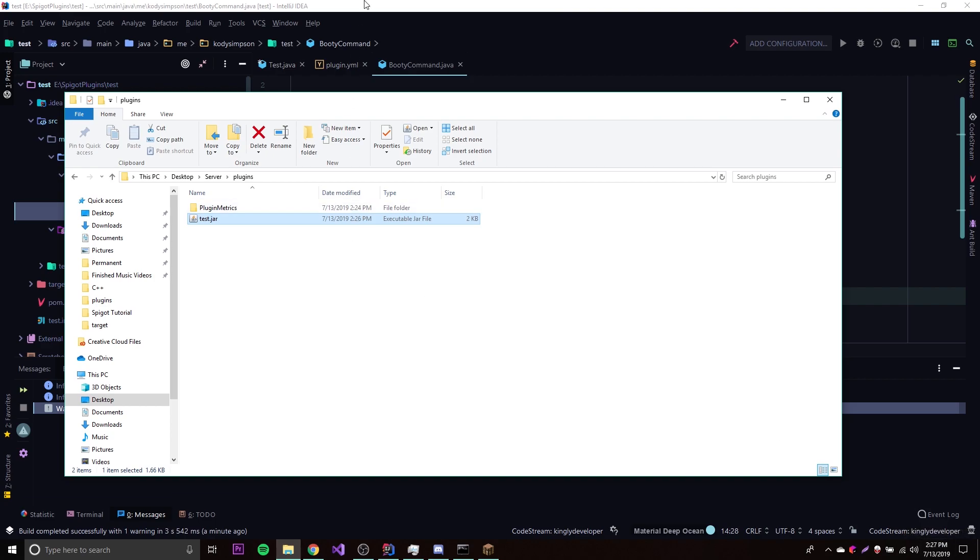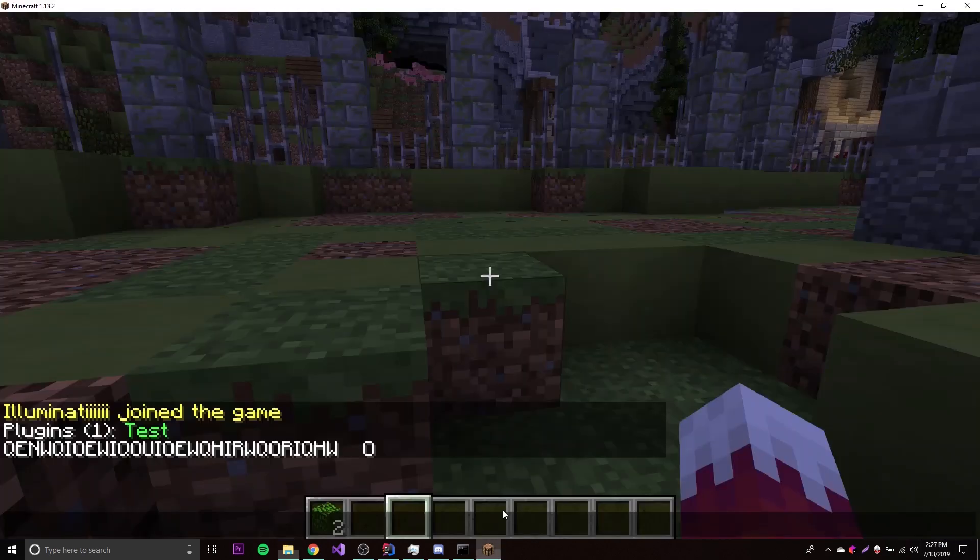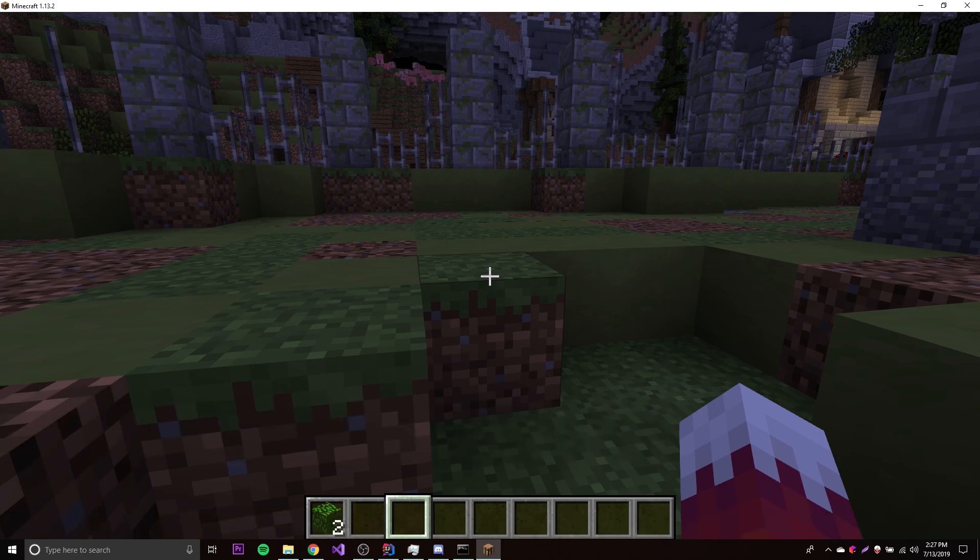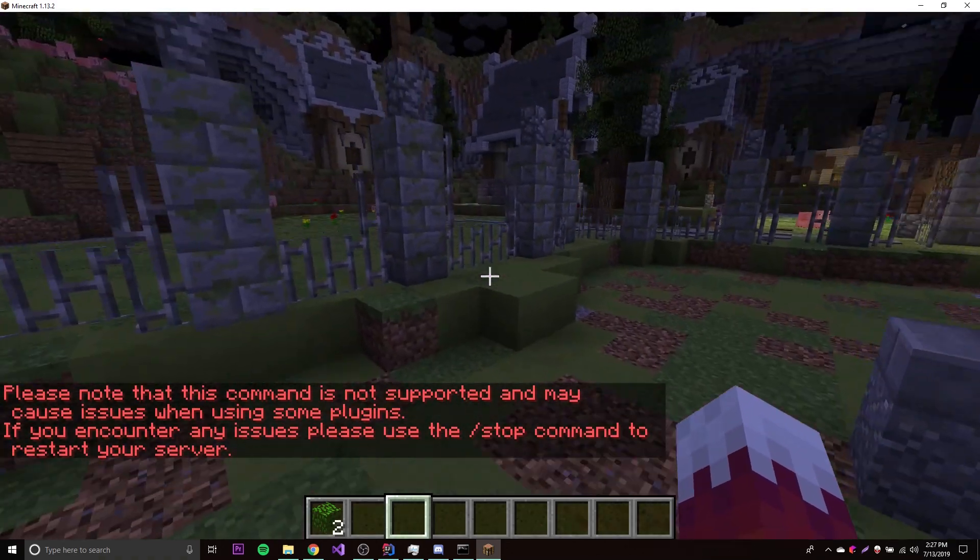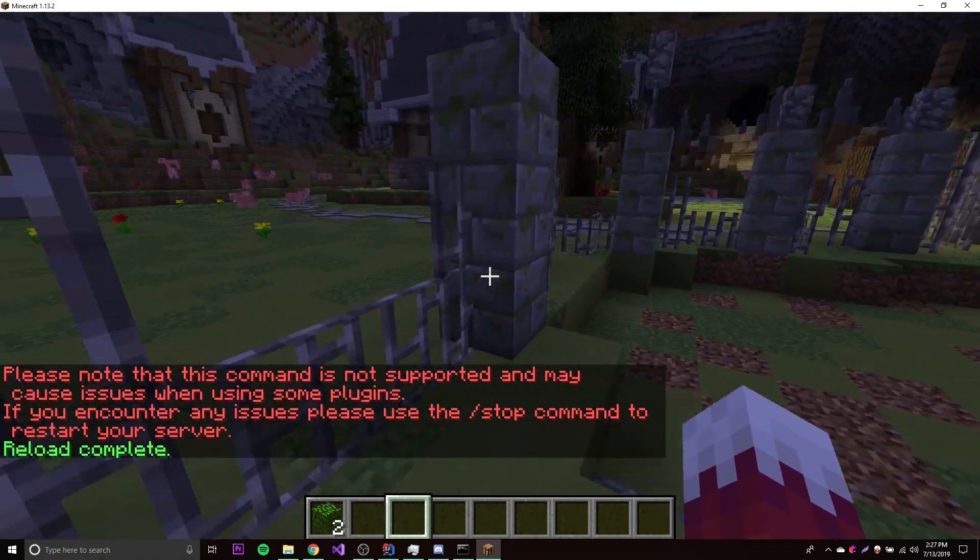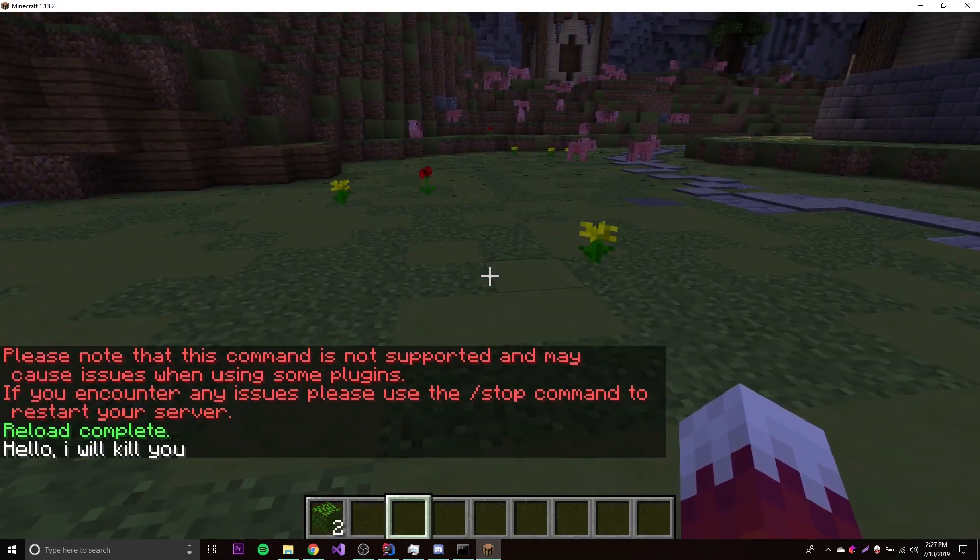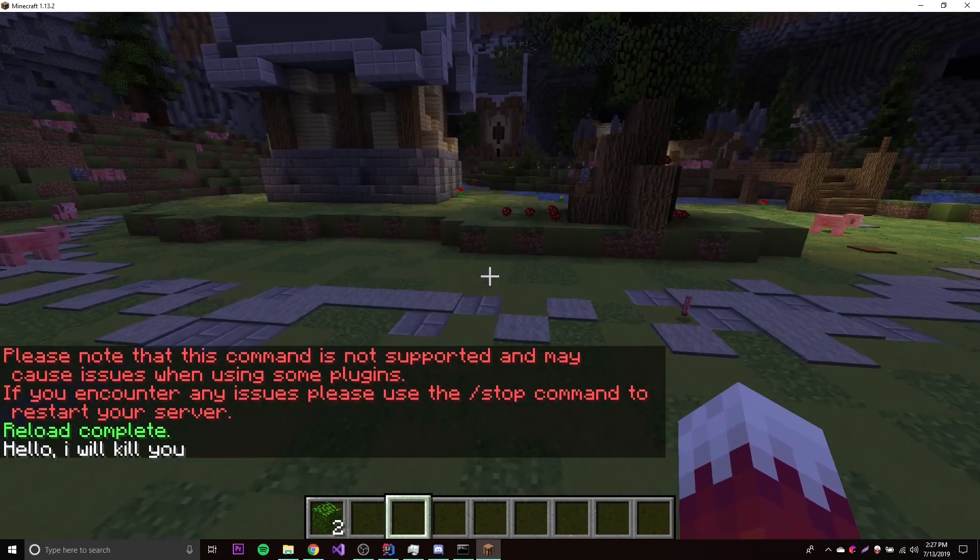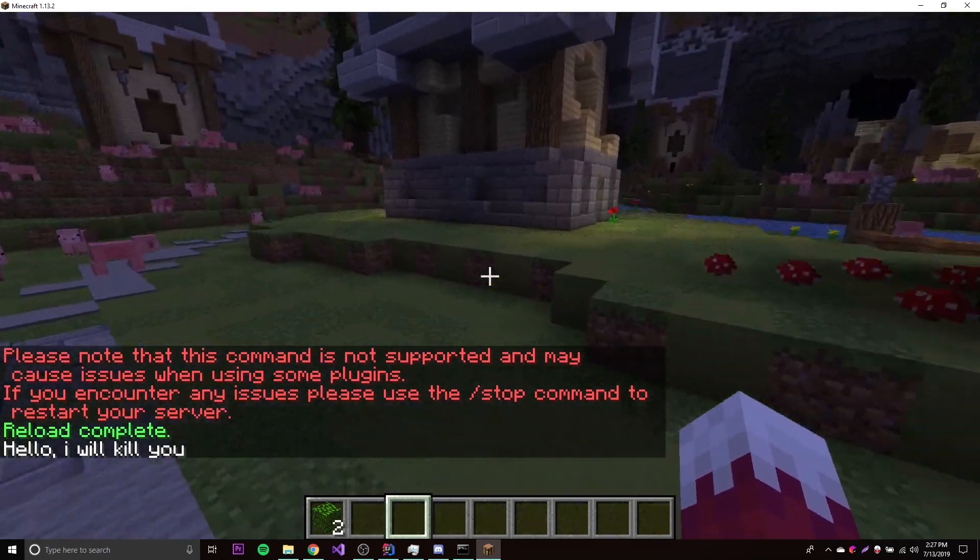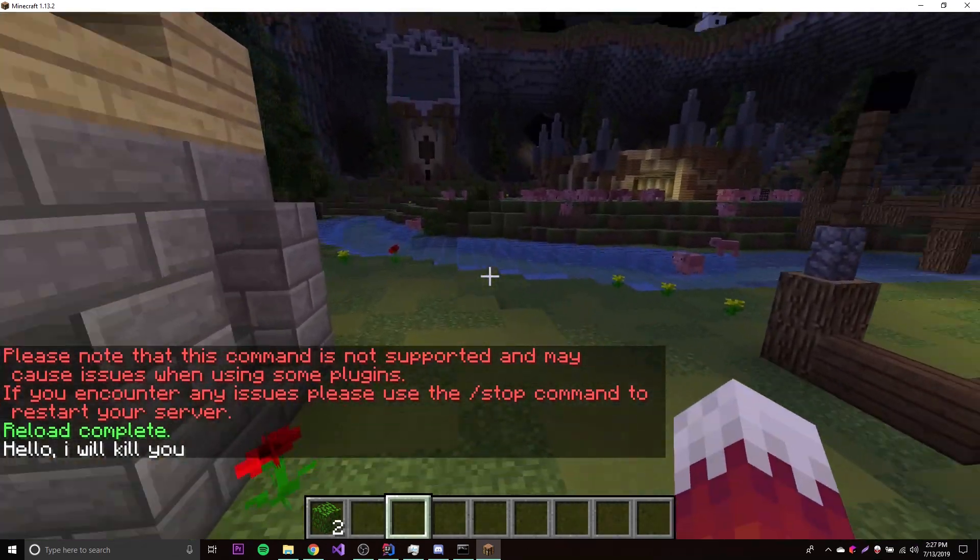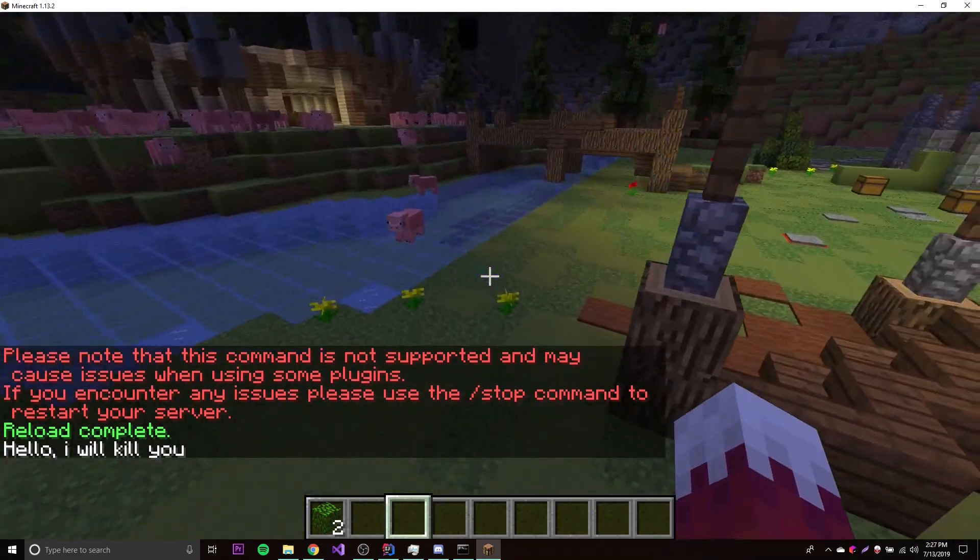So it should work still. So if we go back here into our plugin and do slash reload, we should be able to see if it works or not. We'll do slash test now, and we can see that it actually reloaded the plugin successfully even though it said it couldn't. So hello I will kill you. Okay.